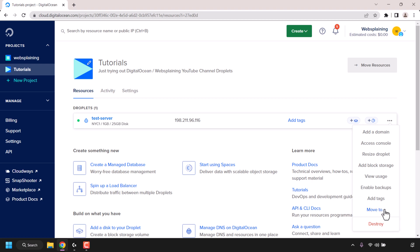If you want to keep this DigitalOcean resource you'll need to move it into a new project, so select this option. If you want a step-by-step tutorial on how to move DigitalOcean resources, I'll put a link to a video in the video description below and as a card at the top right-hand corner of this video.